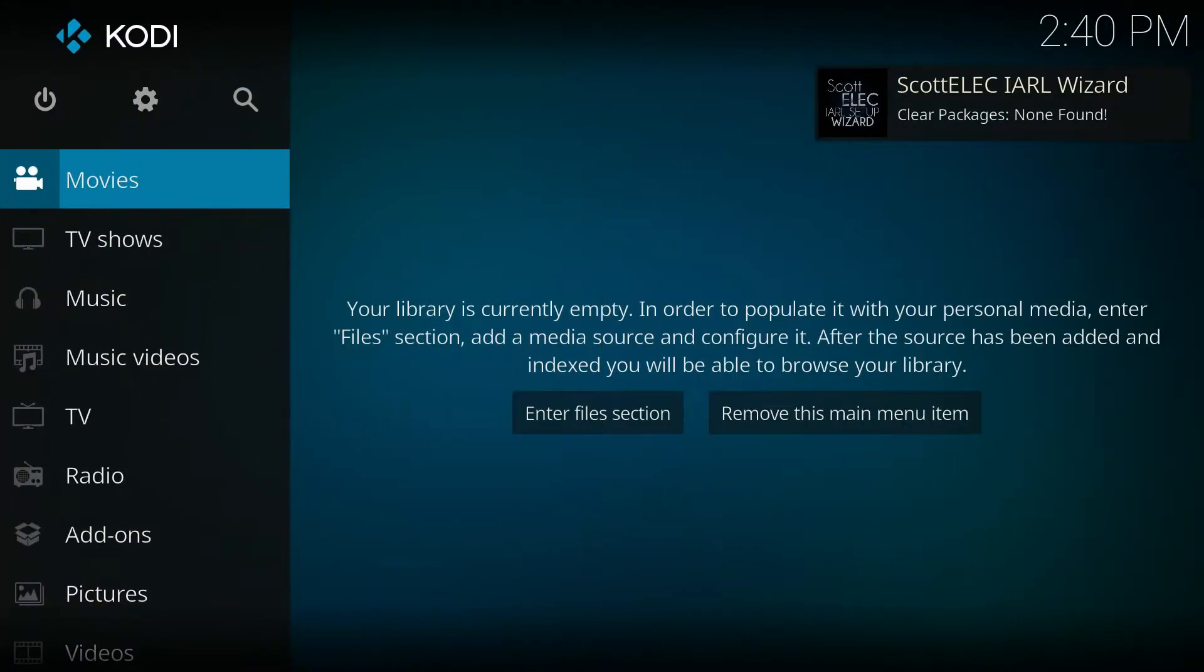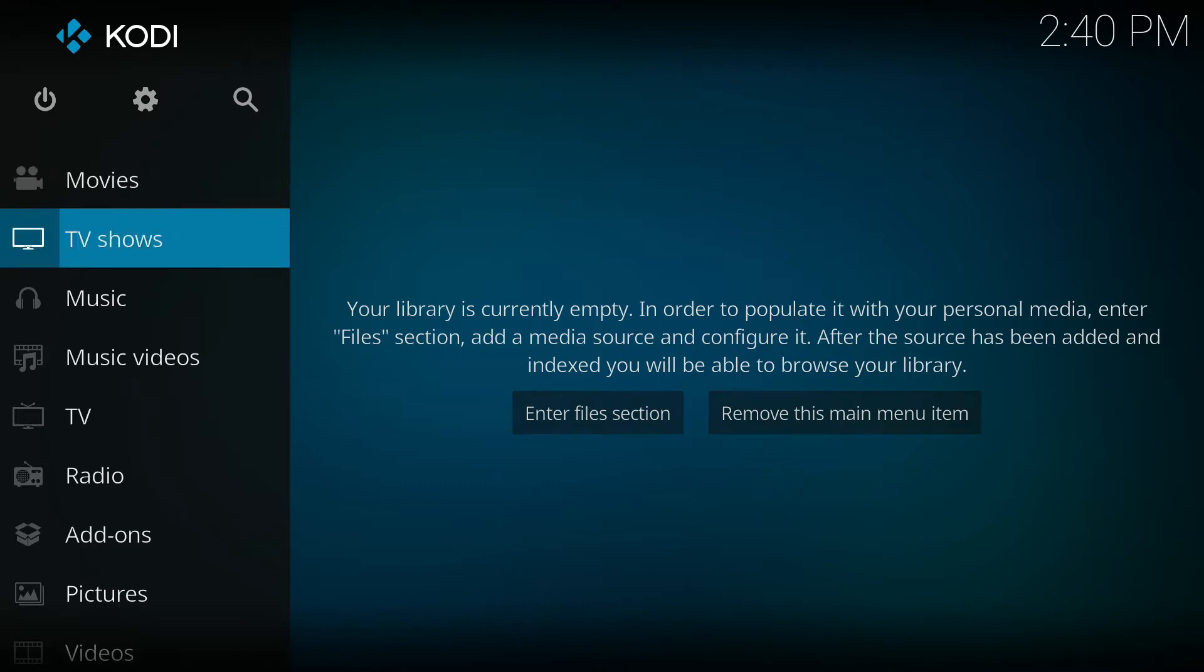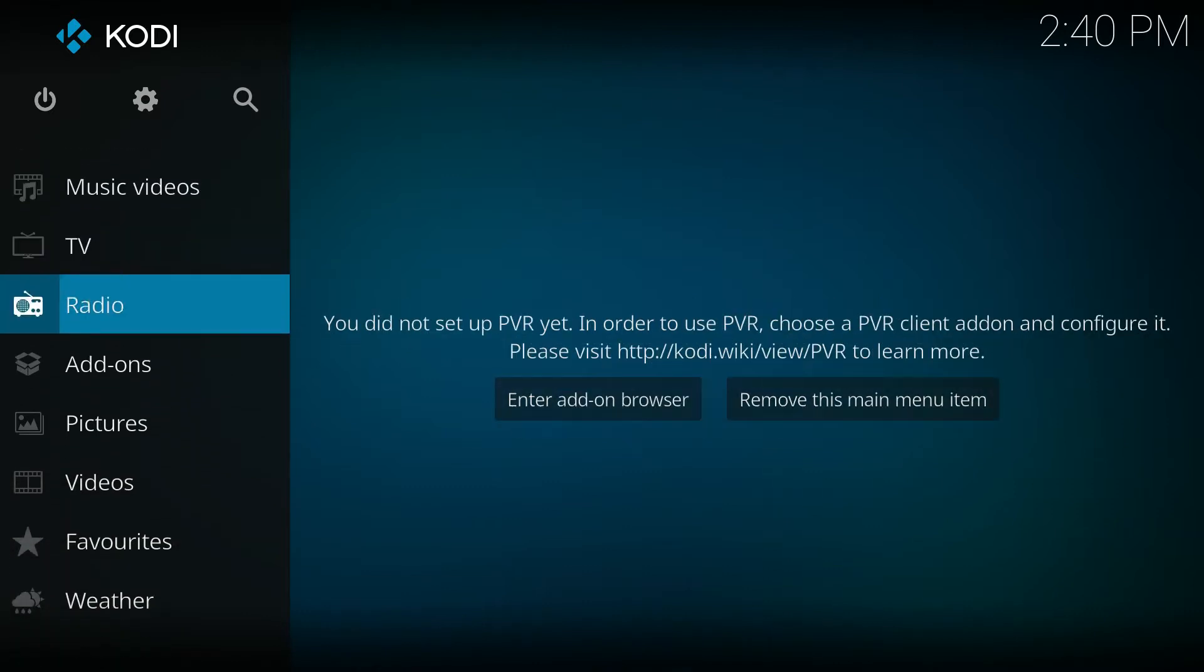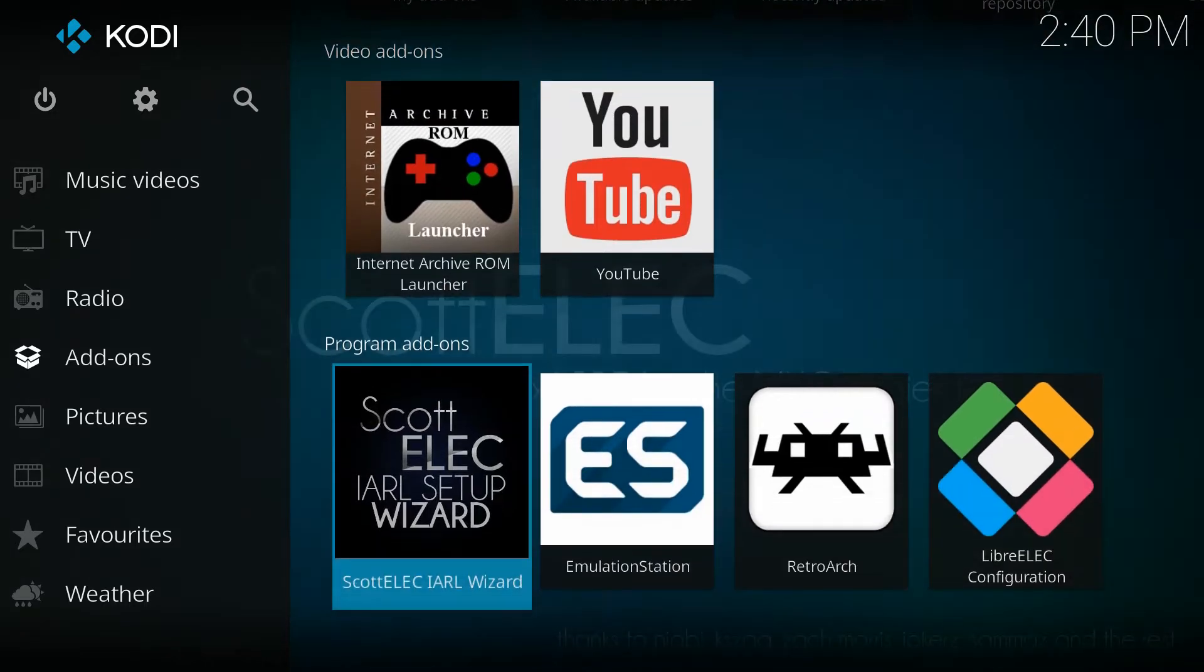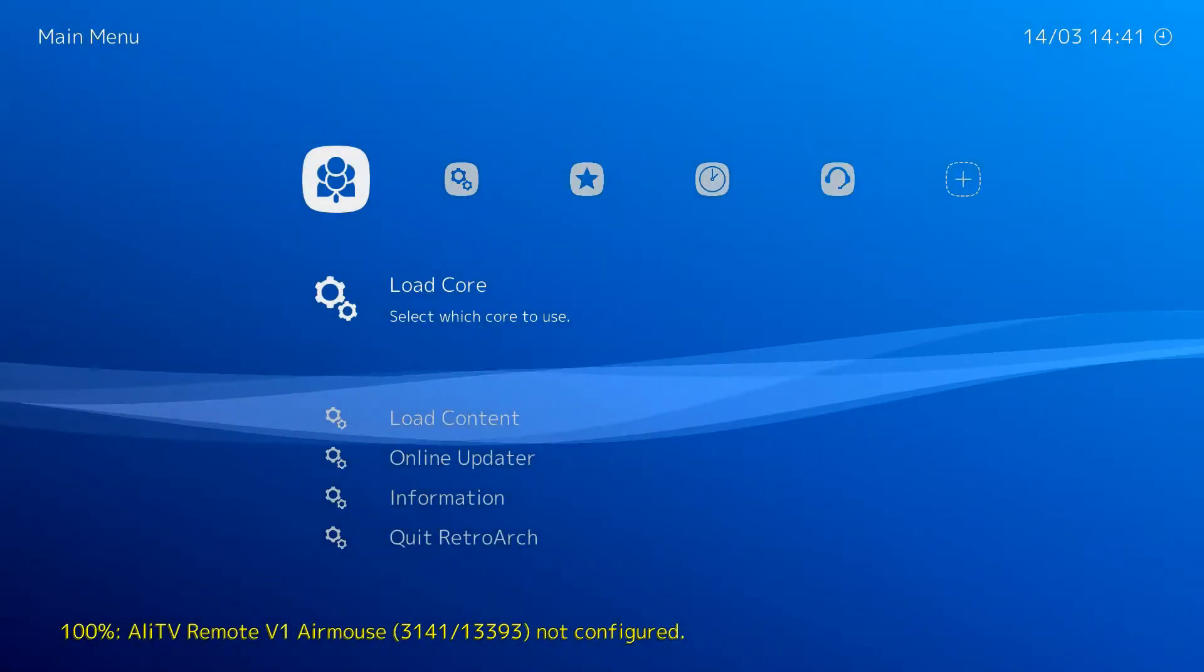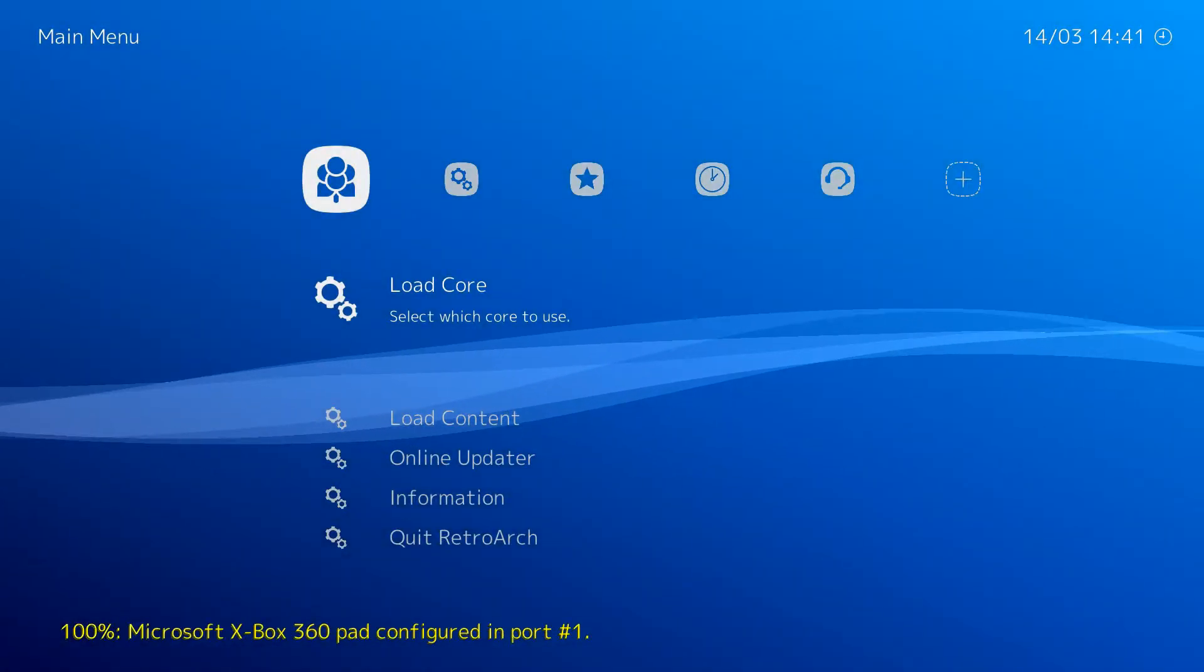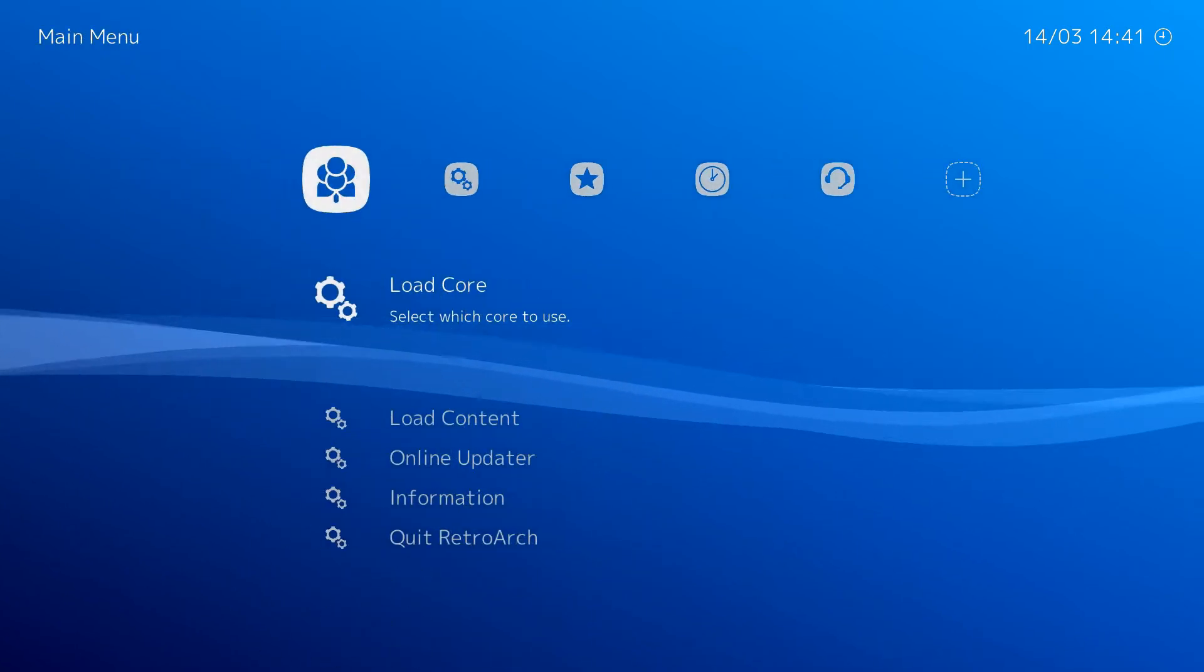So I booted up Scott-Elec, and this screen should look very familiar to you. Now, I know Matthew touched upon this in his setup video, but one of the first things to do when you first boot up Scott-Elec for the first time is to load up retroarch, which is what we're going to do now. So let's just imagine that this is the first boot. So we go down to add-ons, program add-ons, and we find the retroarch launcher. So we open up this, and retroarch will launch pretty quickly.